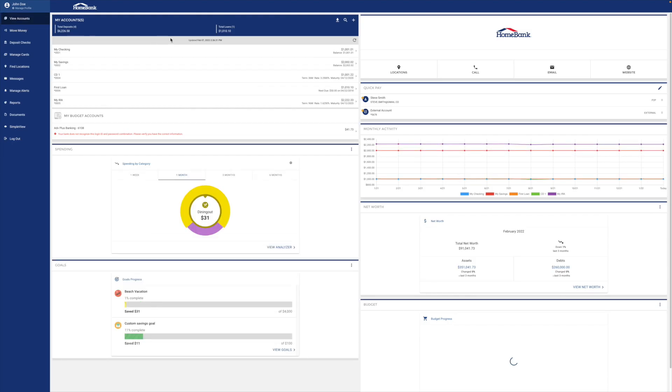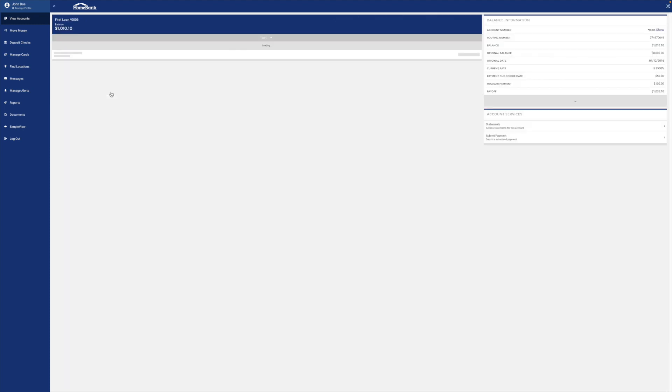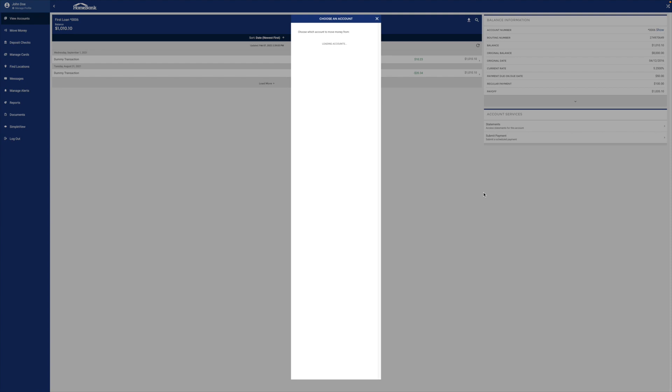We go to our loan account and then inside here, we can come over here to Account Services and you're going to tap Submit Payment.